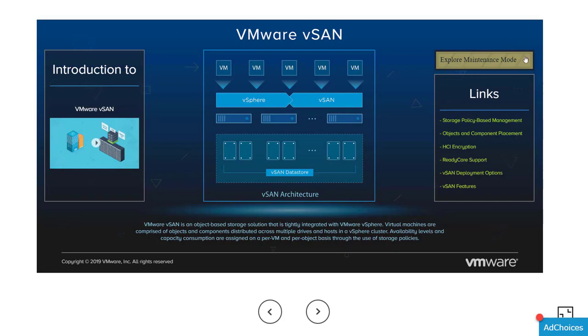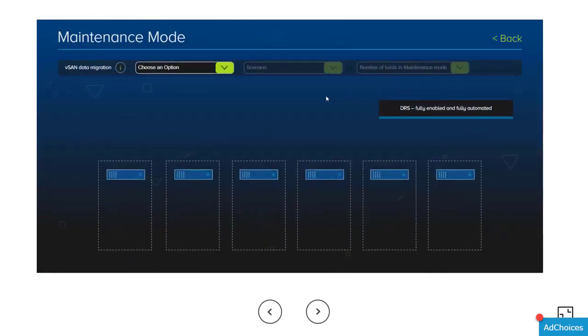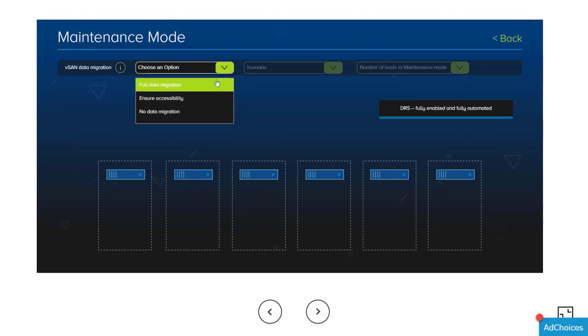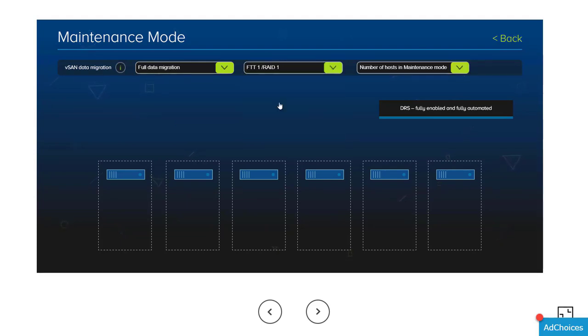For more information on vSAN data placement when placing a host in maintenance mode, visit storagehub.vmware.com and search for the vSAN interactive infographic.